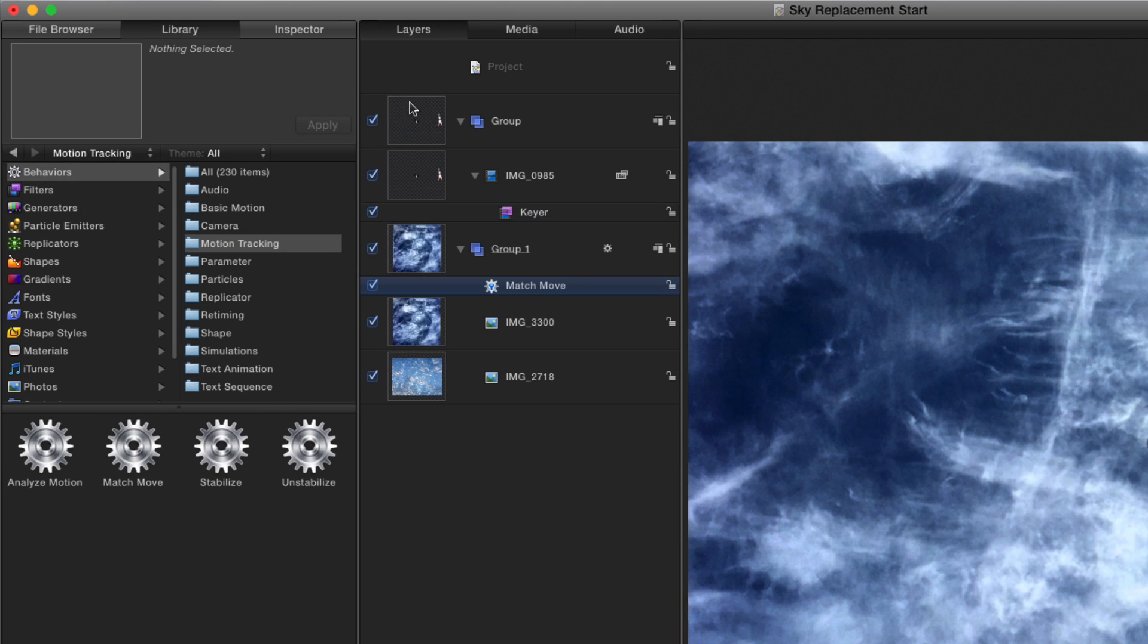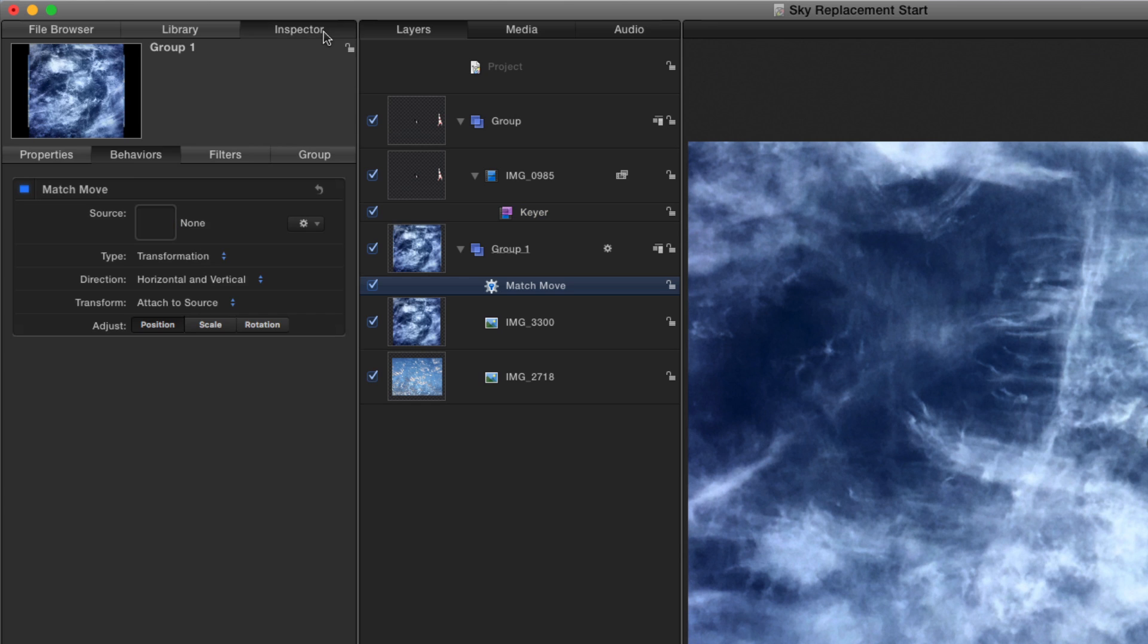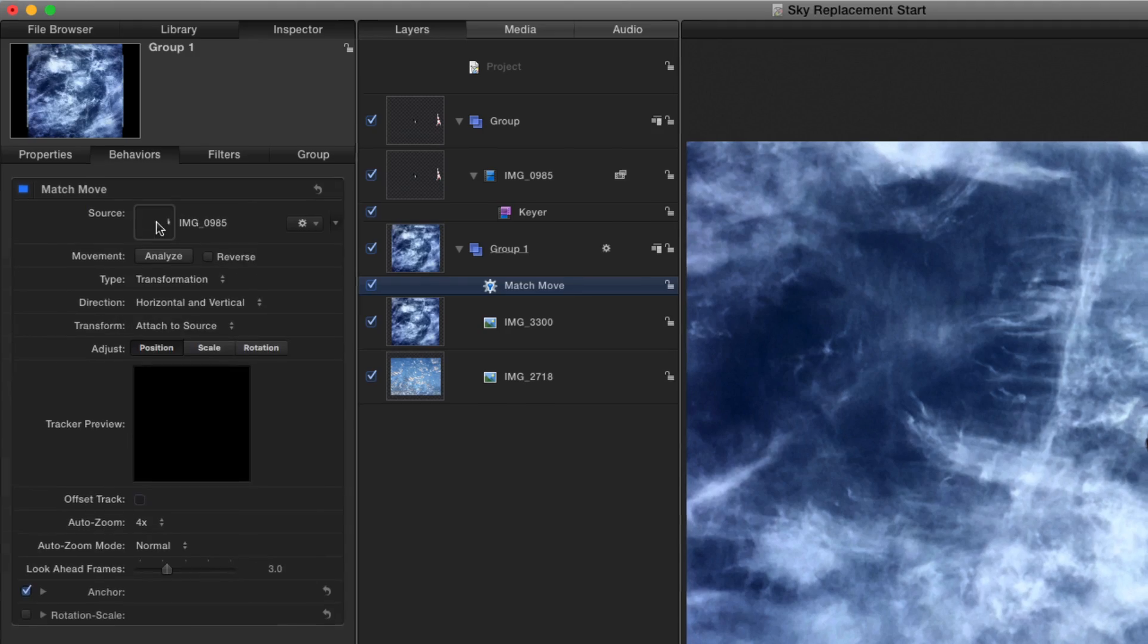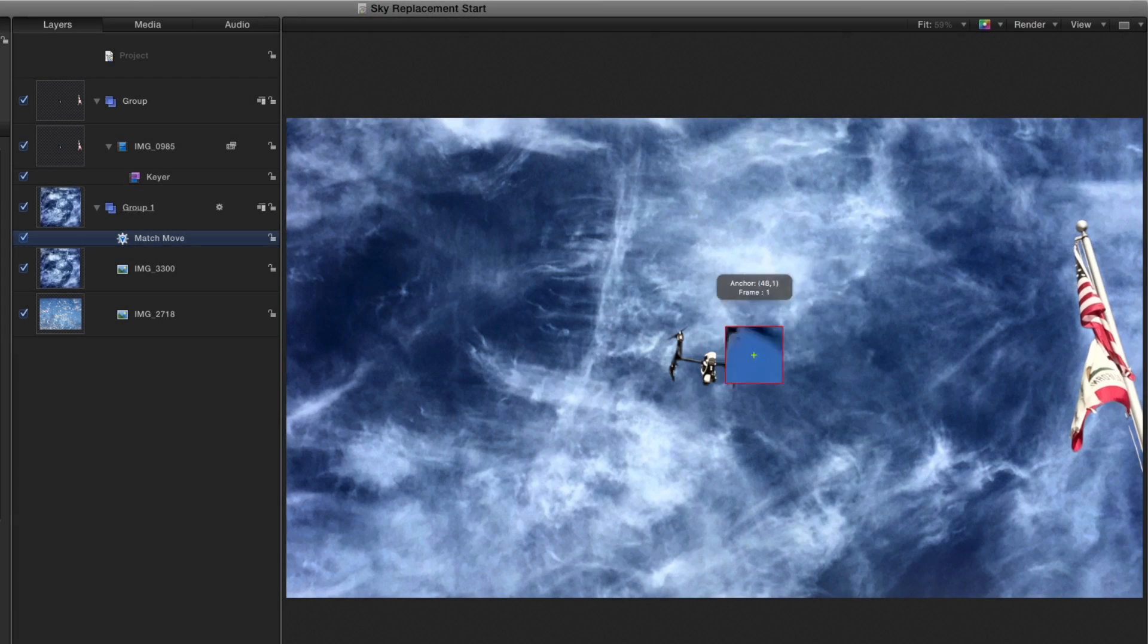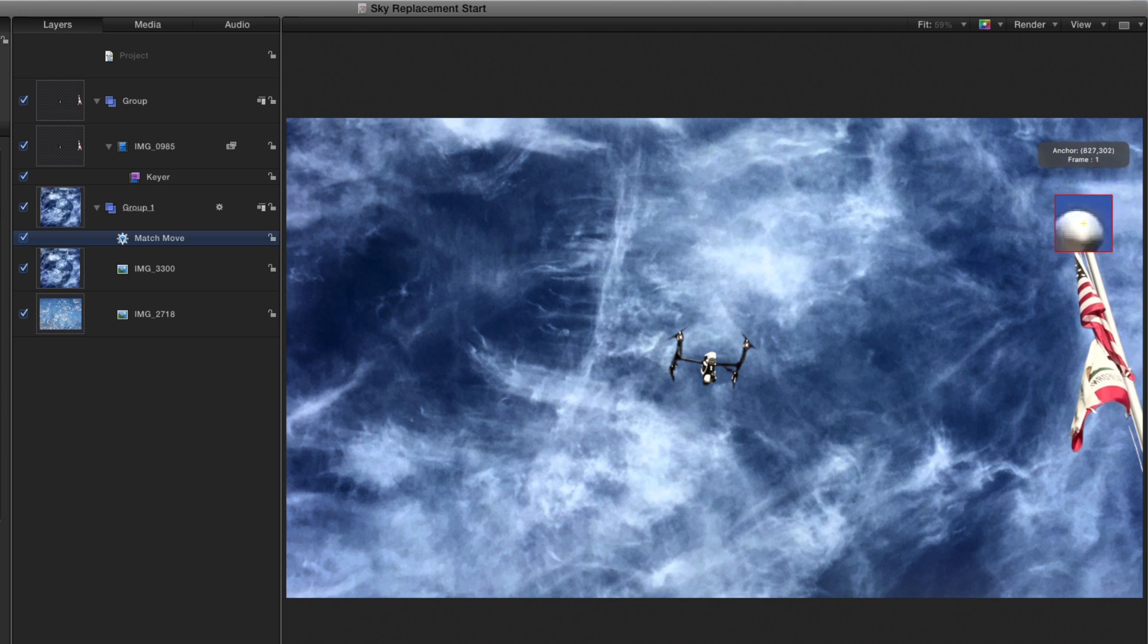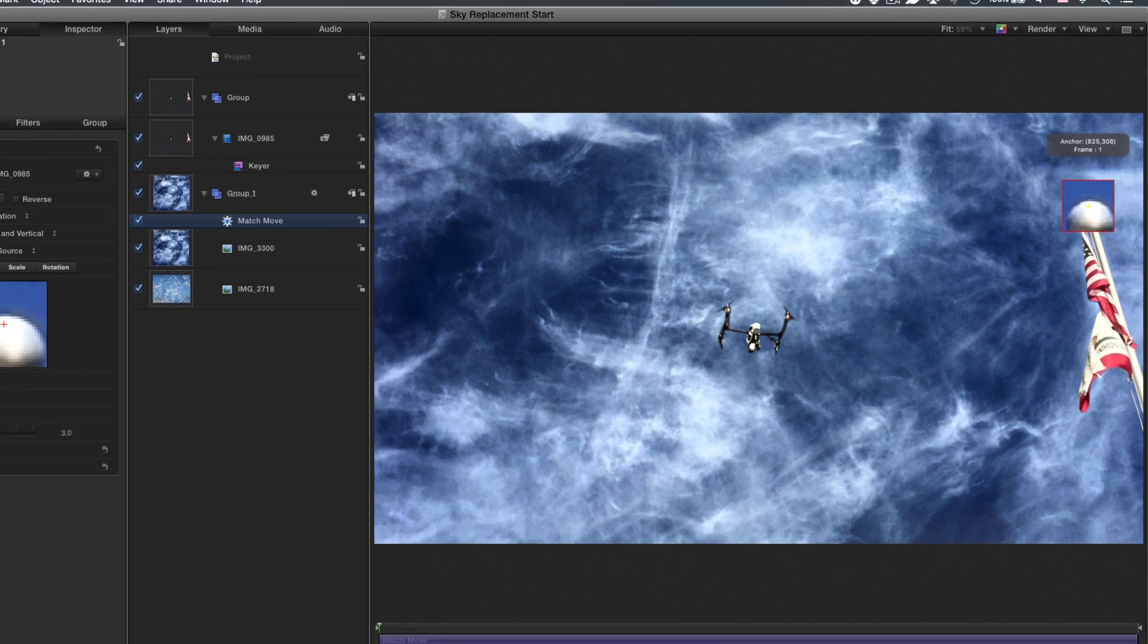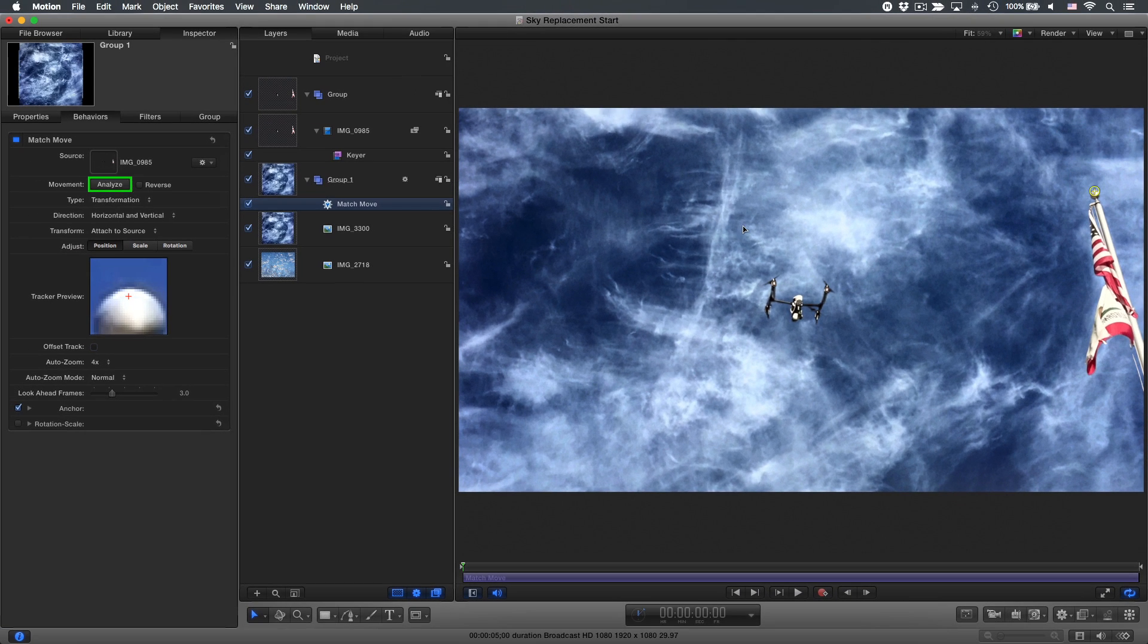Then, in the Inspector under Behaviors, I'll drag the video clip to the source well. Next, I'll drag the tracker in the Viewer over the top of the flagpole. Then, back in the Inspector, I'll click Analyze.